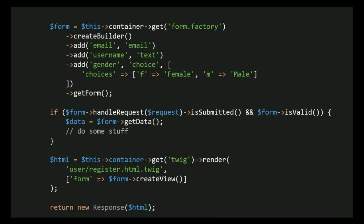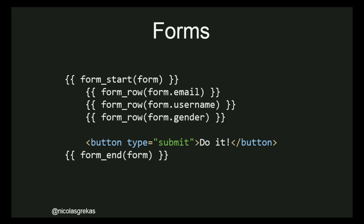Another service — a more complex one. There is a powerful form system in Symfony. Everything starts with a form factory service. With this form factory we create fields — email, username, gender with a choice of male/female. If the form can handle the request, has been submitted, and the data is valid, we get the data, save it, update our entities. Then at the end we can render the Twig template which can display the form, with form helpers for the HTML form start tag, form end, and helpers to render input tags, labels, divs, and generate forms easily.